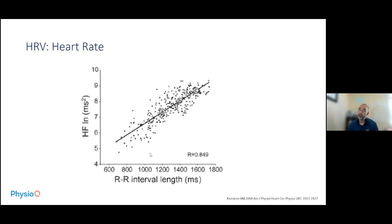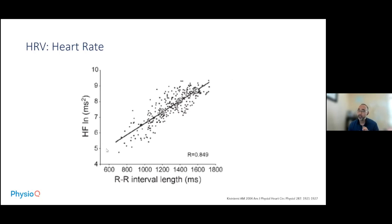The first important factor is a significant correlation with heart rate. You can see this graph where the R interval, which is the inverse of heart rate, correlates with high frequency. The higher the heart rate or lower the R interval, the lower the high frequency. This goes to what was asked about — doesn't this mean heart rate is essentially equivalent to high frequency, that a low heart rate suggests high high frequency?